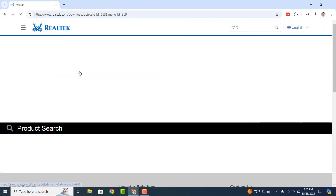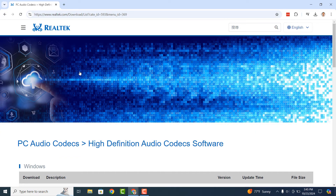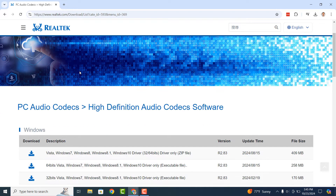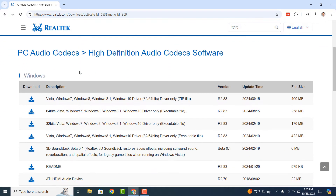Once you get to their website, you'll be presented with a list of audio codecs. You'll want to select the one with the most recent date and includes driver only zip file in the title.